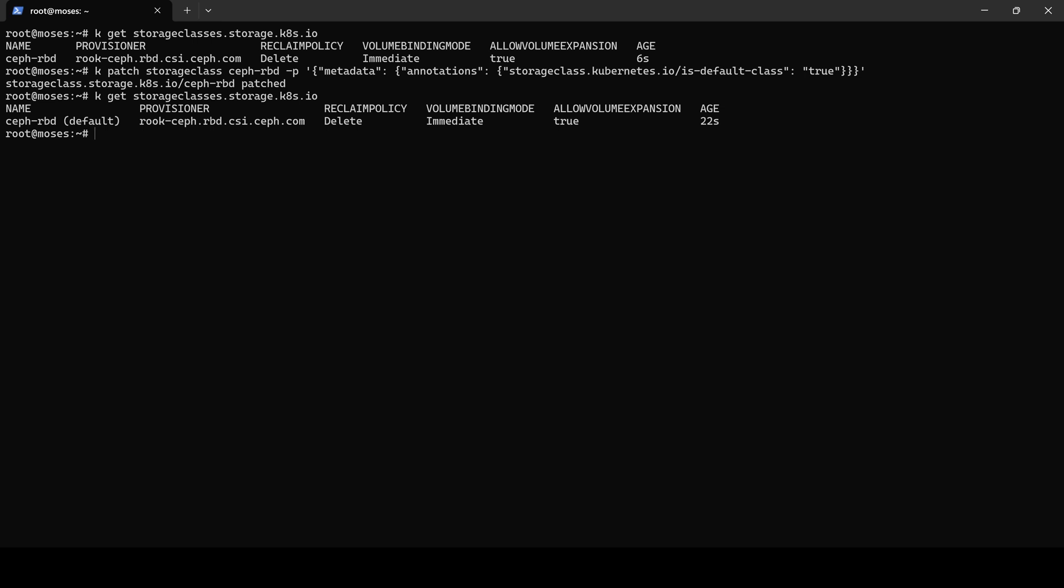However, in this version of MicroK8s, even when ceph-rbd is configured to be a default storage class, if no storage class is specified in the Volume Claim template, MicroK8s automatically enables the host path plugin to serve the volume.